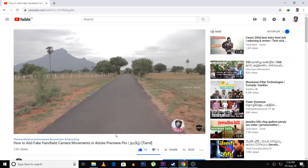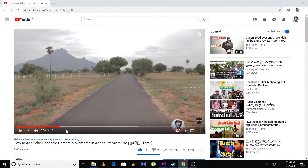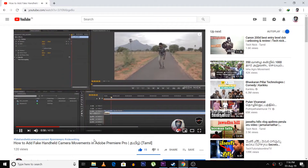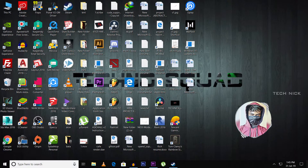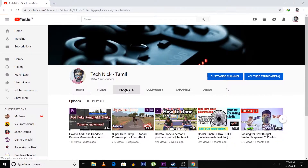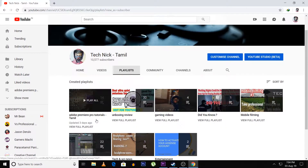Hey guys, in the last video we are going to add a camera shake in a stable shot. If you are watching the video, check the description below. In the first video, you can create a new playlist in the first channel. You can click on the i button and check it out.